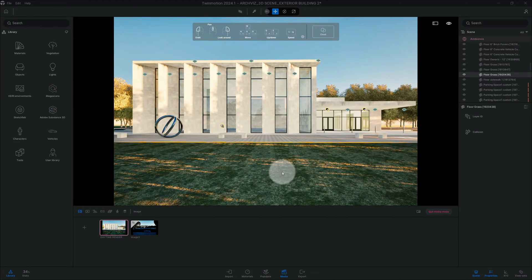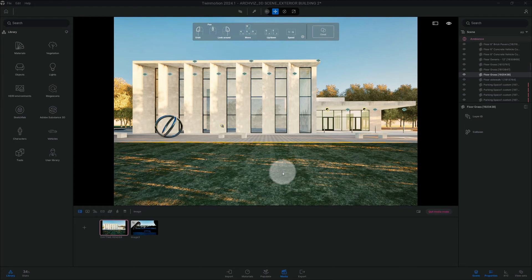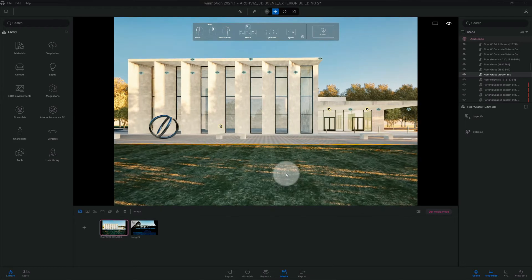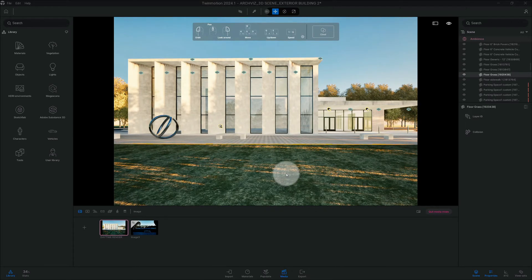What's up guys, back with another Twinmotion tutorial. I'm going to show you how to do a night rendering in Twinmotion. Let's get right to the video. Alright, so the first thing, as you can see, my scene is already set up.